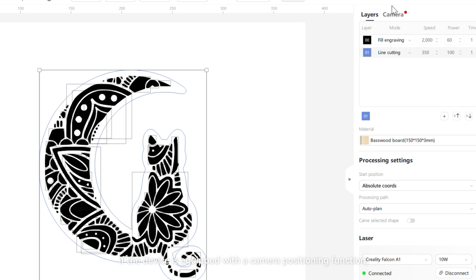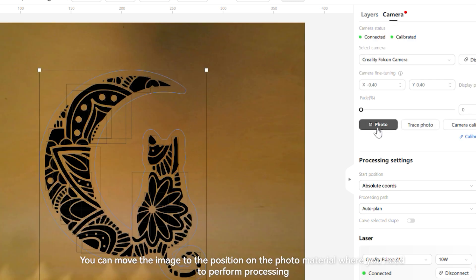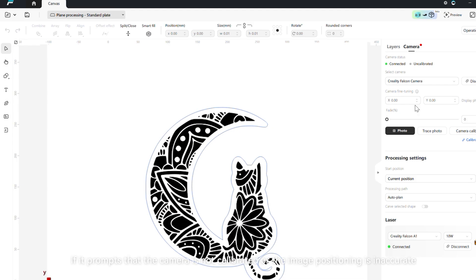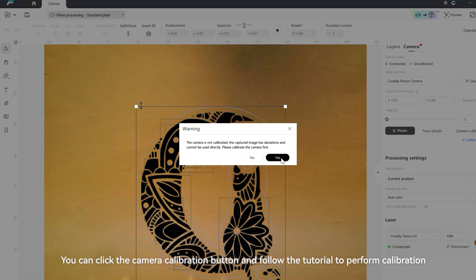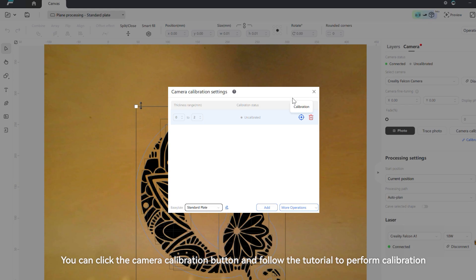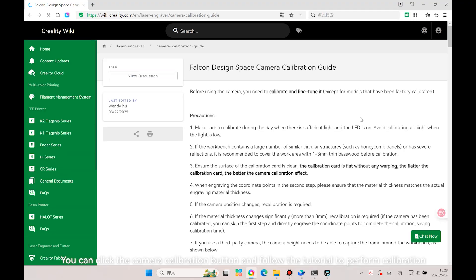If the device is equipped with a camera positioning function, you can move the image to the position on the photo material where you need to perform processing. If it prompts that the camera is not calibrated or the image positioning is inaccurate, you can click the camera calibration button and follow the tutorial to perform calibration.